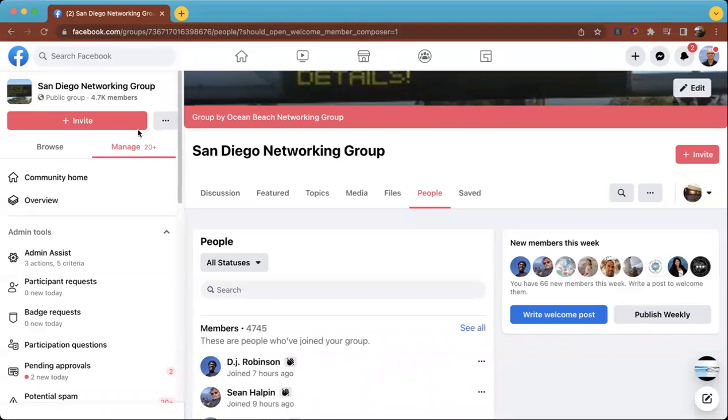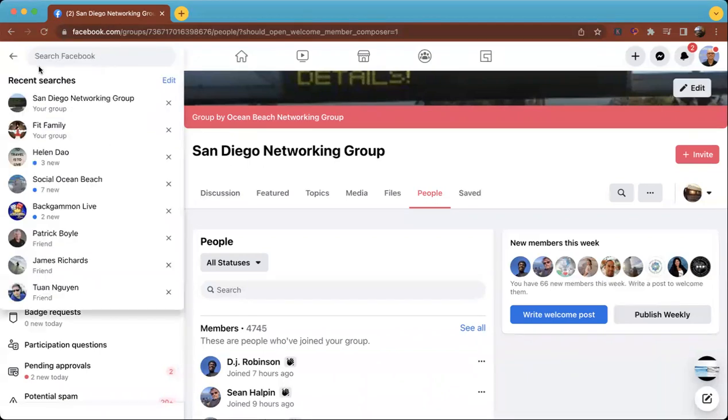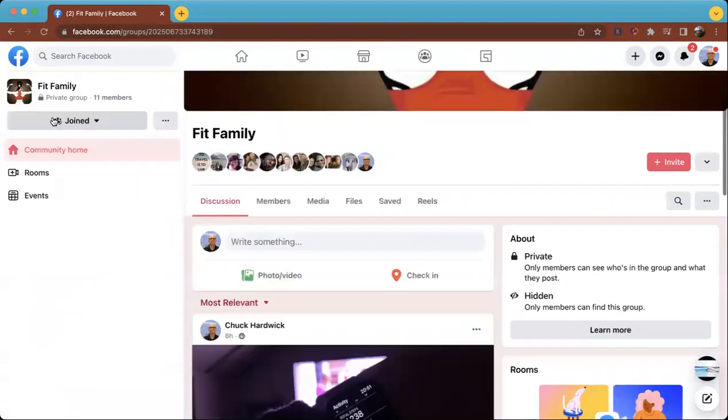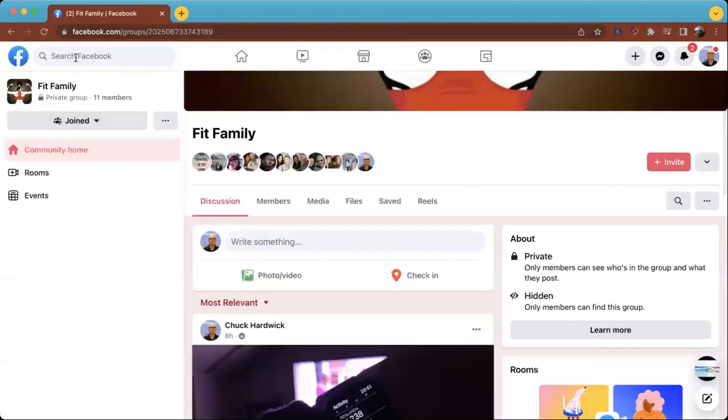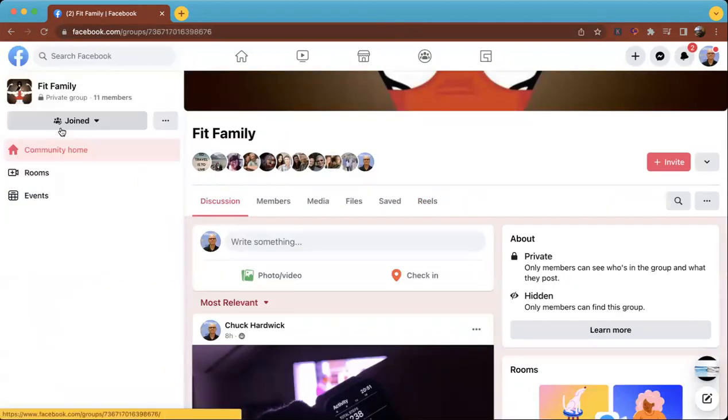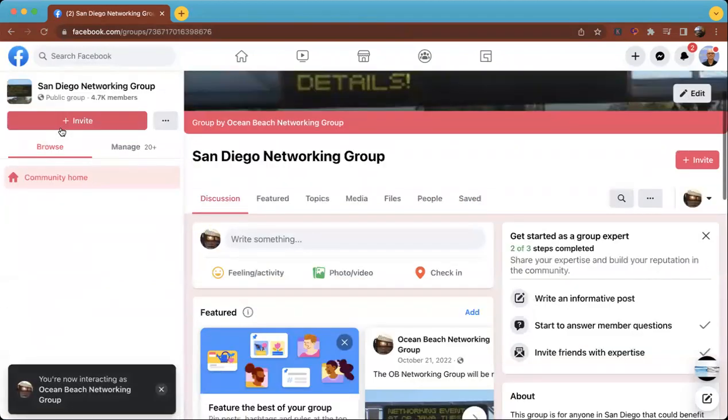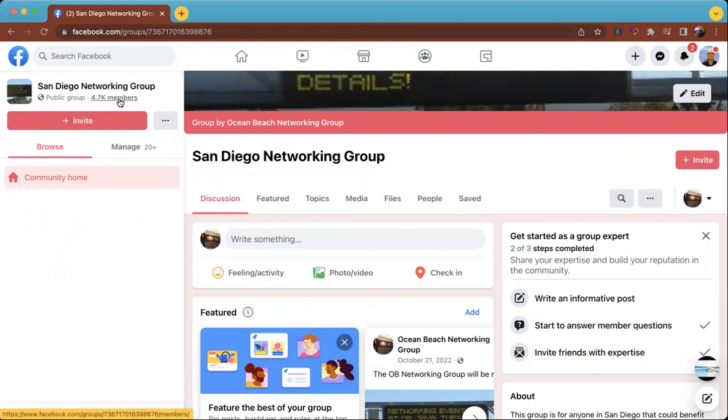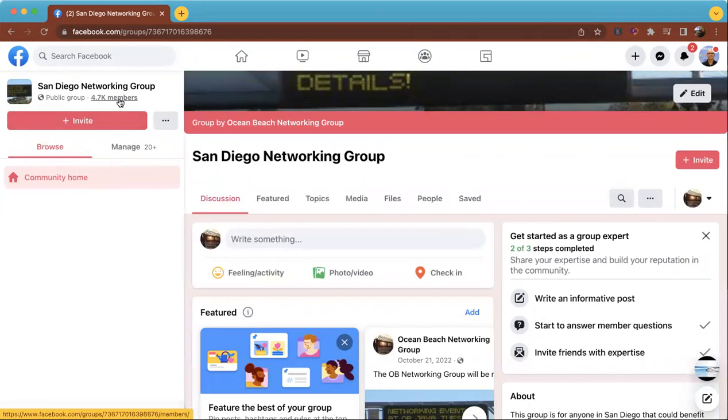What you would do is first locate that group. You can go to this panel and find that group that you're managing. Then up here at the top, you'll see the number of members. We have about 4,700. If you click that number right there,